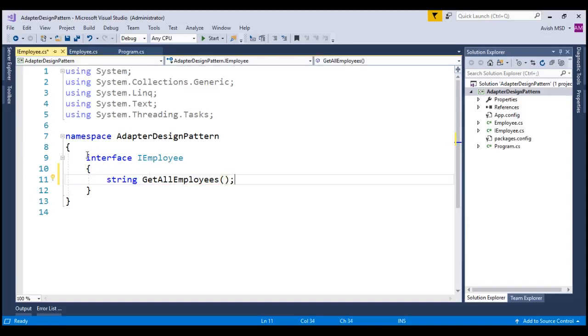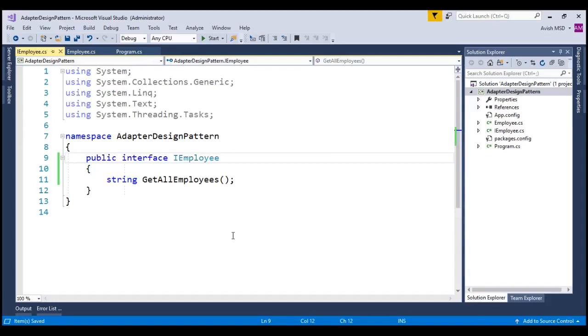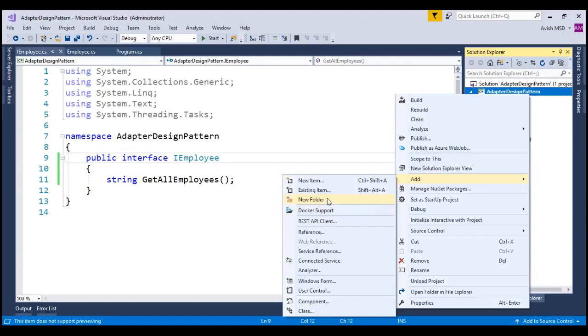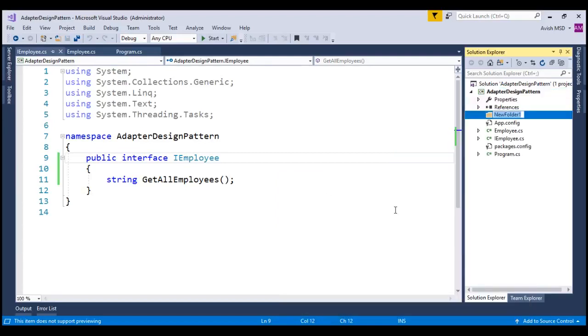Let's also make this interface as public. Let's now create a new folder, right-click, add new folder and name this folder as target.